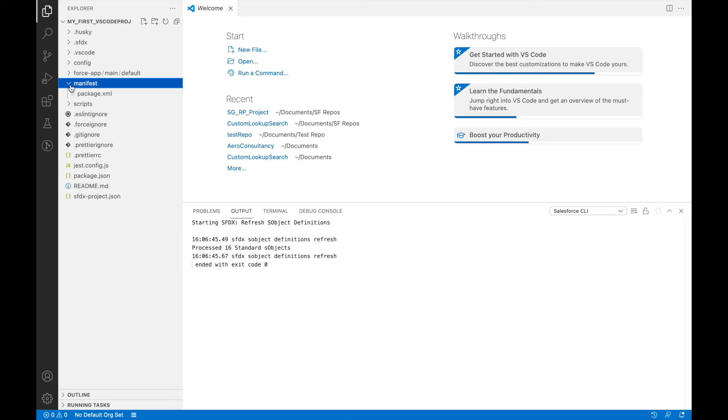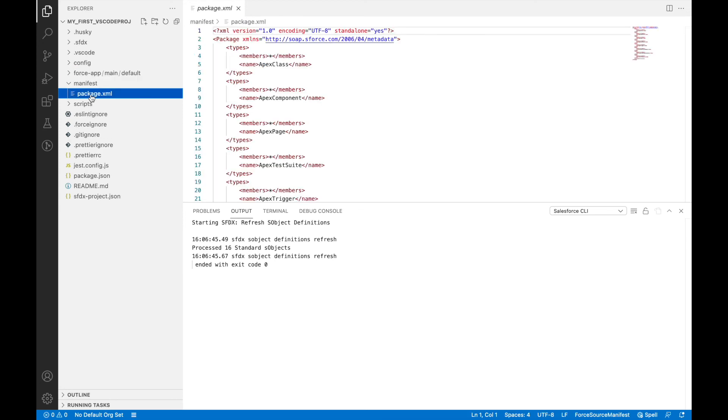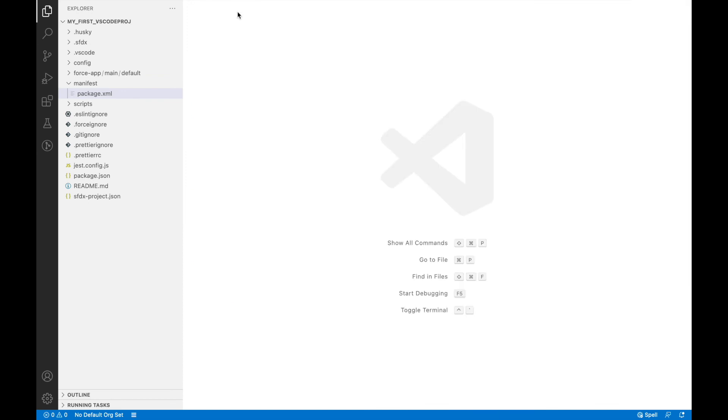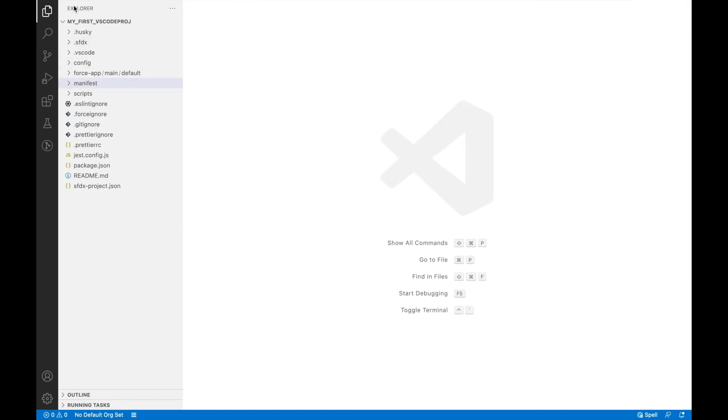If you see, there's something called package.xml which we'll take a look at in a while. So now that we have an empty folder, this is our project and it has been created successfully in our local repositories.